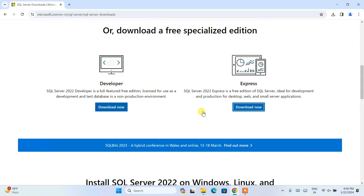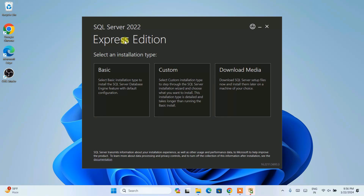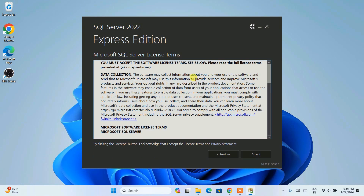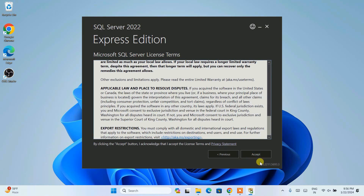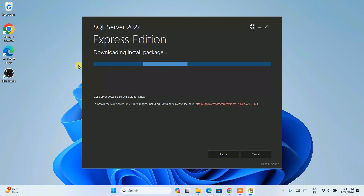Click on install anyway and it will ask you for administrative privileges — click on yes. Minimize the browser. You can see that SQL Server 2022 Express Edition has opened. Click on basic installation. This is the license agreement — you can read it and click I accept. This is where SQL Server is going to be installed, which is totally fine. The download size is 278 MB and you need that much free space on your C drive. Check those two points and simply click on install.